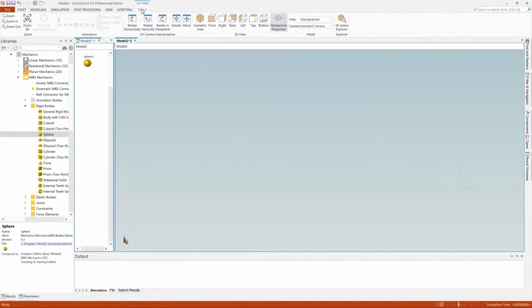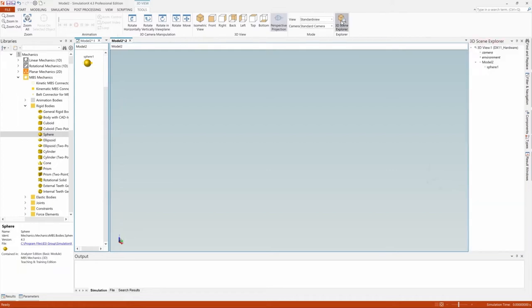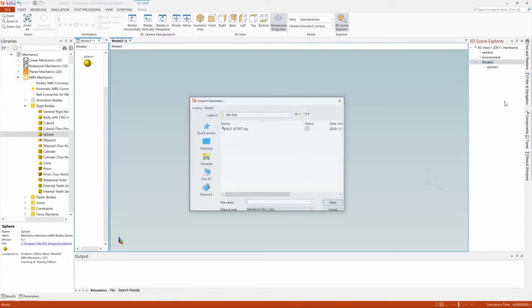OBJ files are imported via the 3D scene explorer. The 3D scene explorer can be accessed through the tools ribbon that appears when the 3D view is activated.